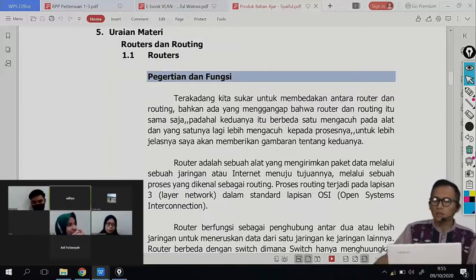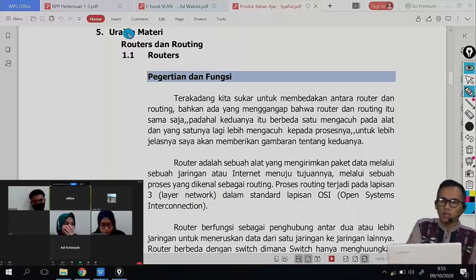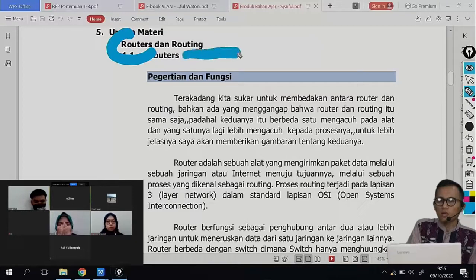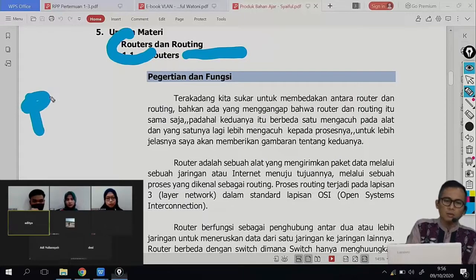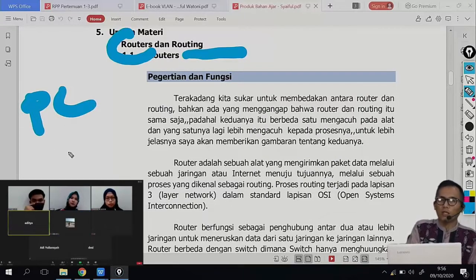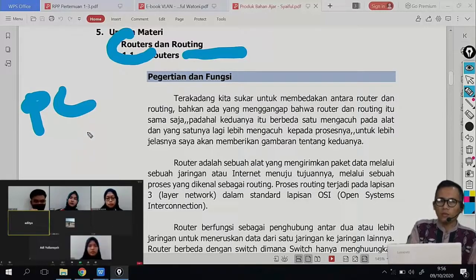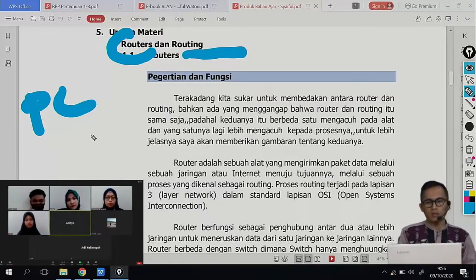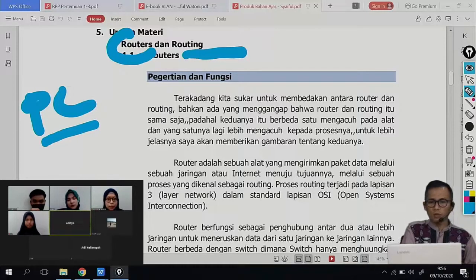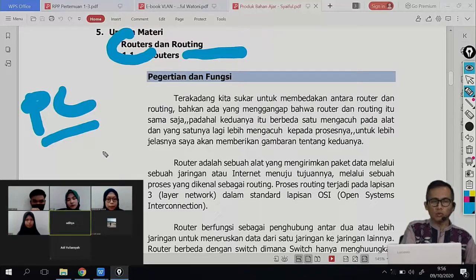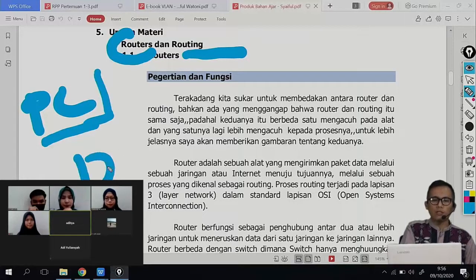Sebelum dipahami juga perbedaan antara routing dengan router: router itu adalah perangkatnya, sedangkan routing itu adalah prosesnya. Router itu bisa berupa PC, atau bisa berupa perangkat sebuah router. Kalau PC, artinya ada sistem operasi yang diinstalkan lalu dimanfaatkan sehingga fungsinya itu menjadi sebuah router. Tapi PC router hari ini sudah ditinggalkan karena sekarang banyak produk-produk router yang lebih murah untuk menjalankan proses routing.